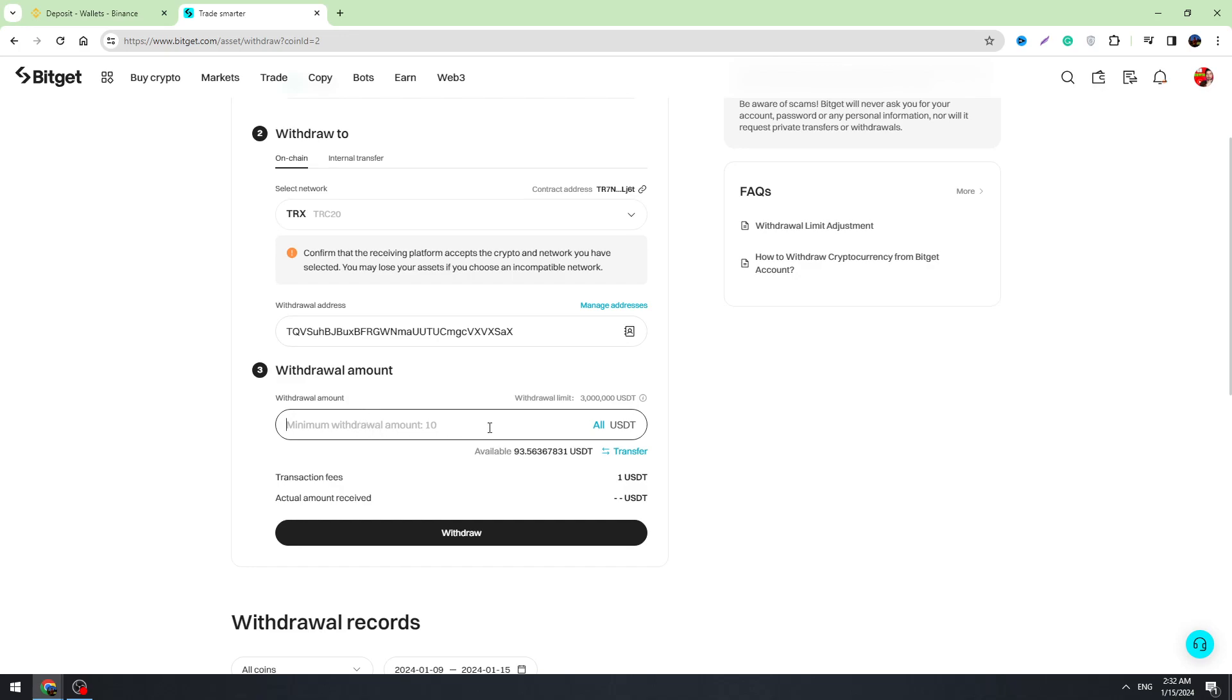We need to select the amount of USDT we are going to transfer. As you can see, they have got a minimum withdrawal which is 10 USDT. Let's select, for example, 15. We have got transaction fees of 1 USDT, so we are losing 1 USDT and we will receive 14 USDT on Binance.